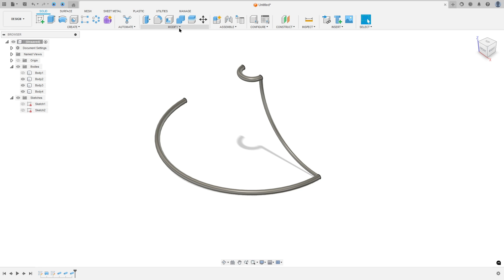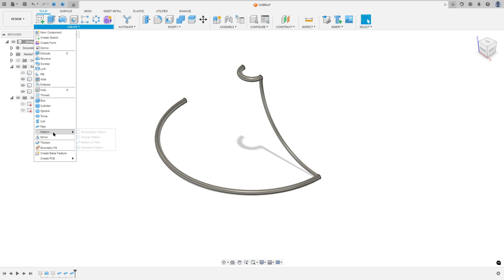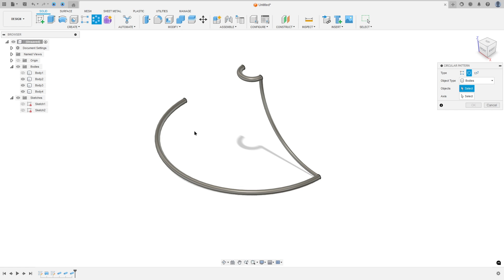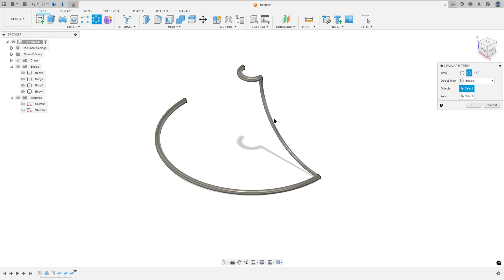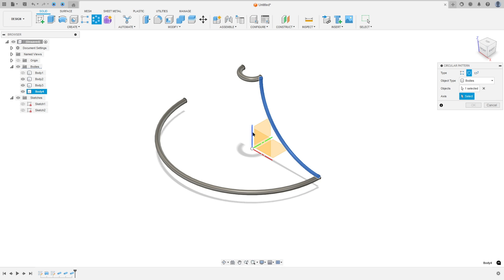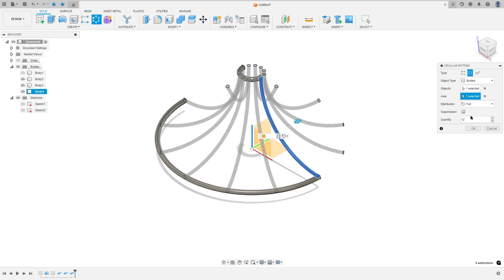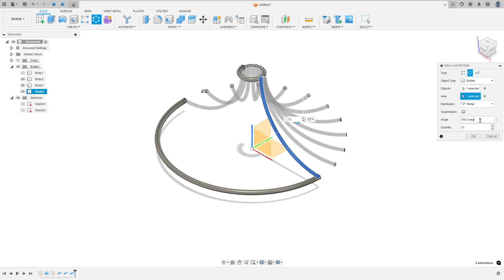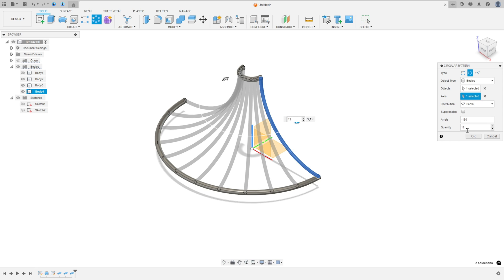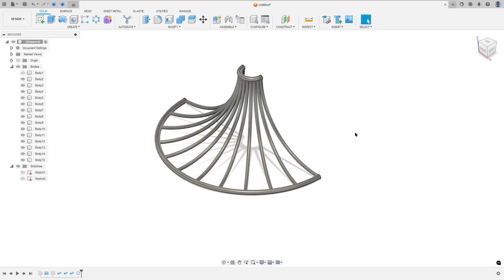Now go to Create, Pattern, and select Circular Pattern. The object type: select Bodies — select this object. The axis: select this axis here. Distribution: select Partial. Angle: minus 108 degrees. Quantity: 12. Press OK. We made this.